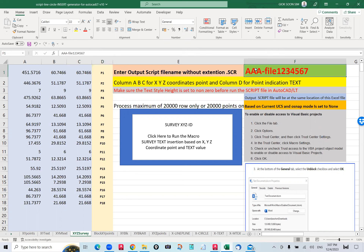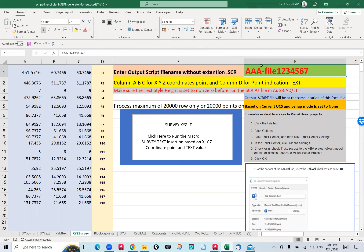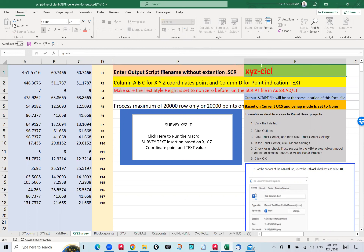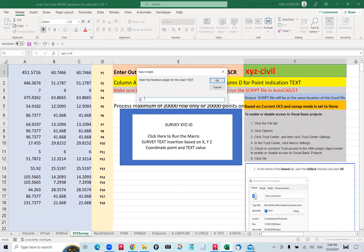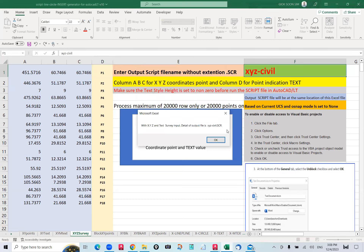The script file I'm going to generate — you just click this. If your data is in X, Y, Z format, just copy it in this format. I call it XYZ Civil. The script file will be called XYZ Civil. I click Run. This is the text of P1, P2 that gets replaced. It asks for the rotation — how you want the text angle — I put zero. The output file will be generated at this file name.